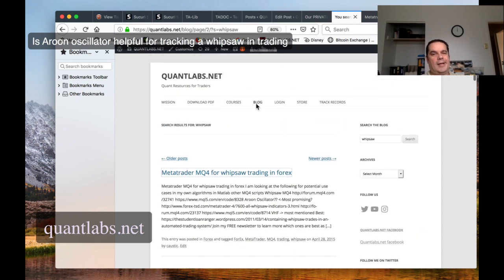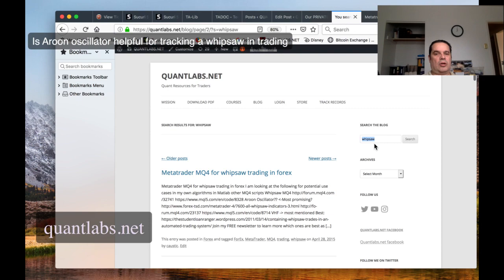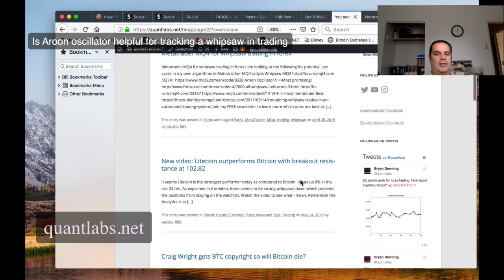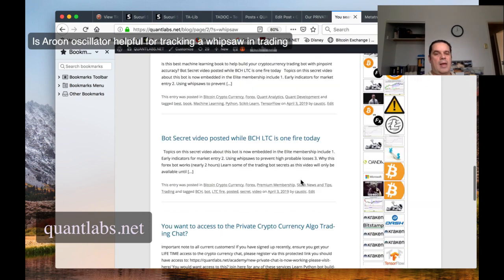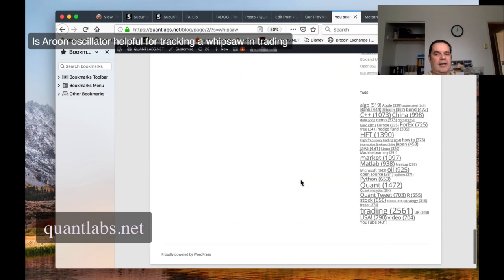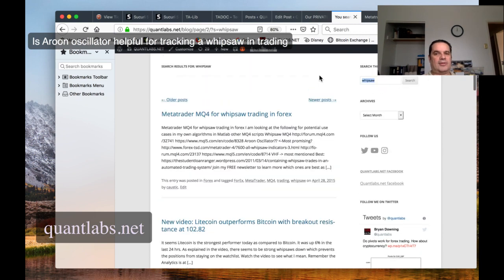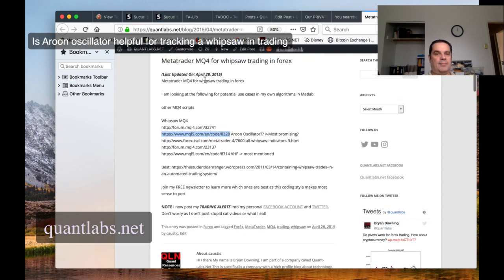I use my own blog for resources because it's been about 10 years. So if you come in, if you were to type in at quantlabs.net/blog in the search whipsaw, you'll come across some very interesting articles that I even forget about. So one of them I came across was this one for MetaTrader MQ4, a list of notes that I made. This is back in 2015, four years ago.